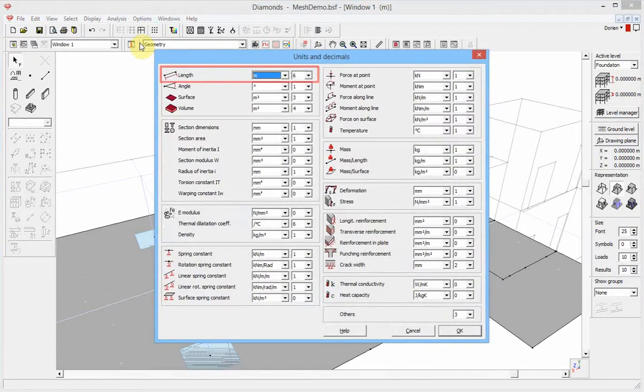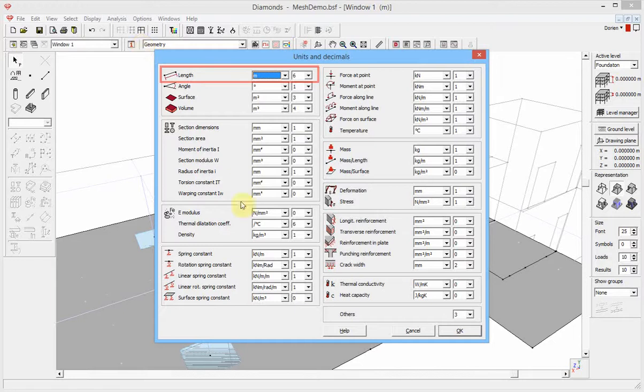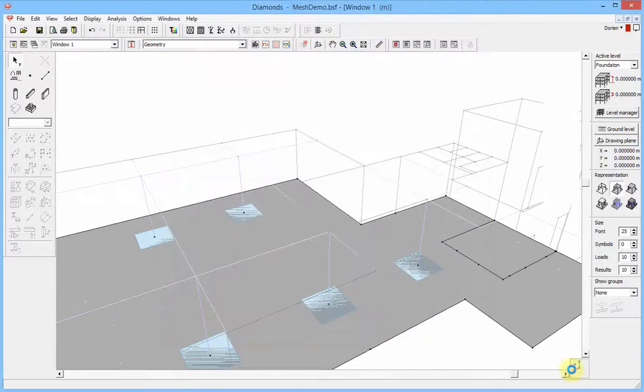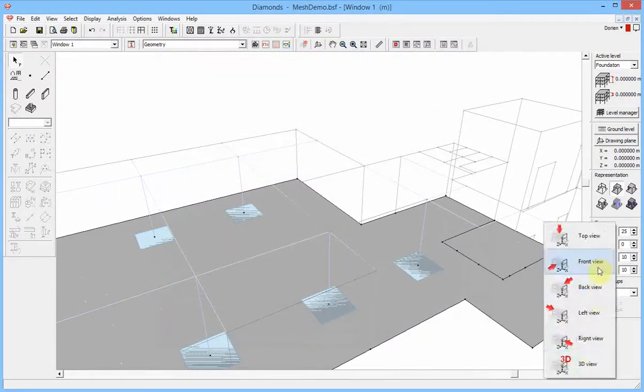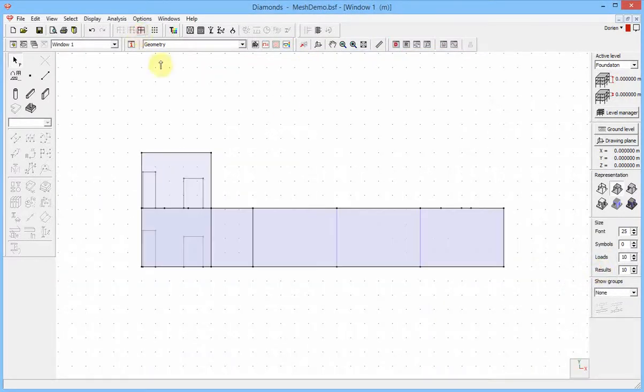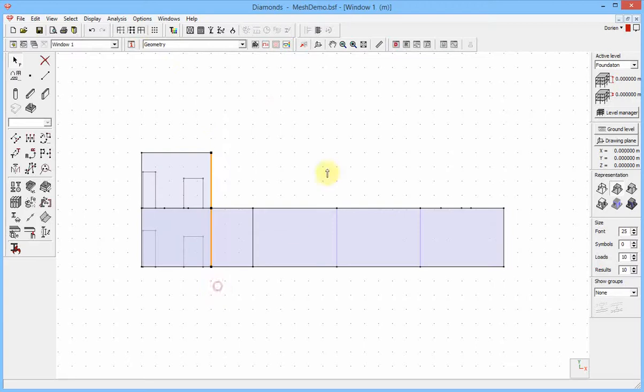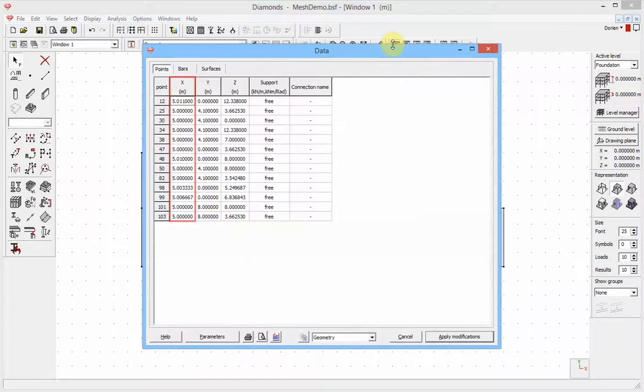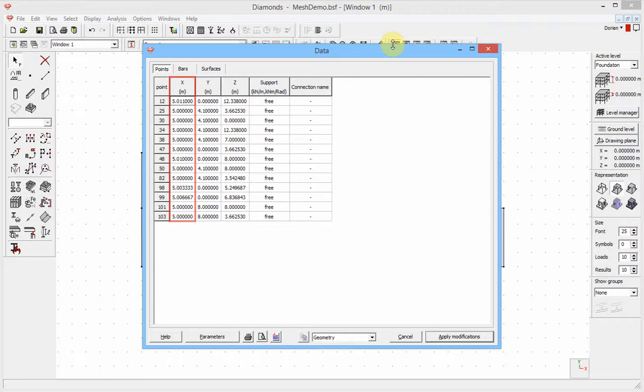For Problem 1, I've set the units to meter and asked 6 decimals. With the selection box, I select one wall. For this wall, all x-coordinates should be the same. Opening the data table shows small differences. There are three ways to solve this.